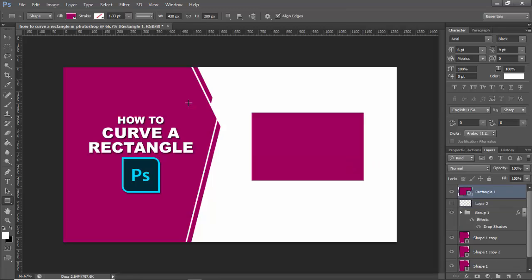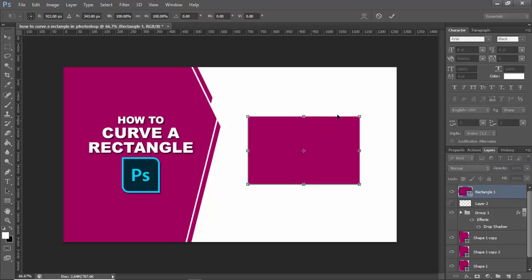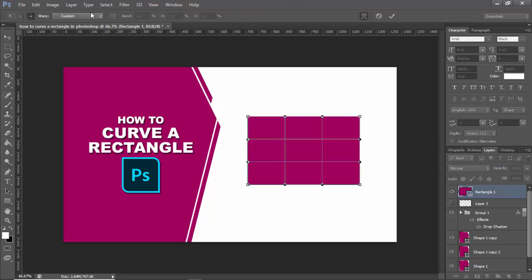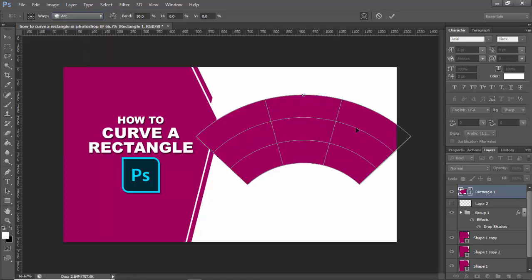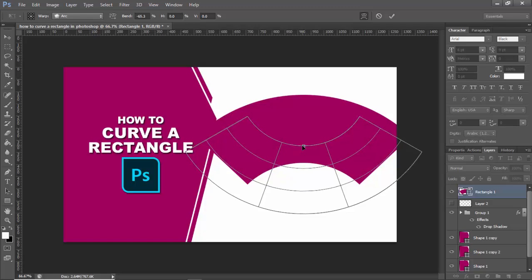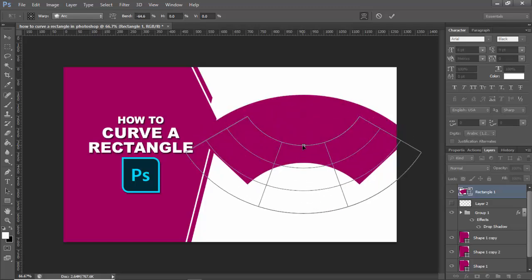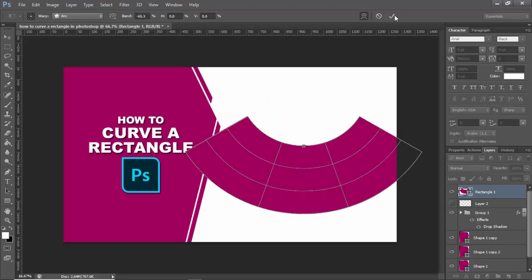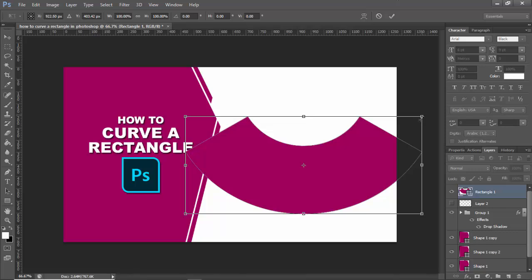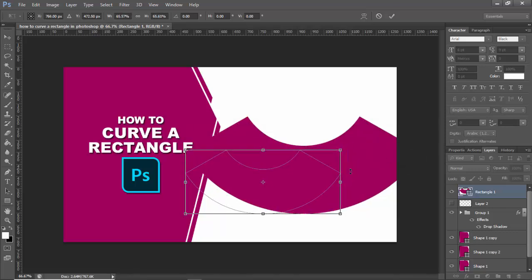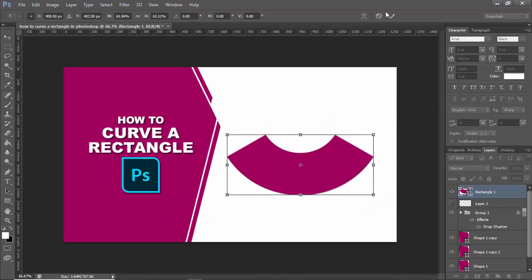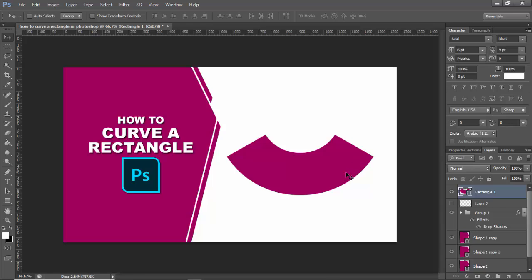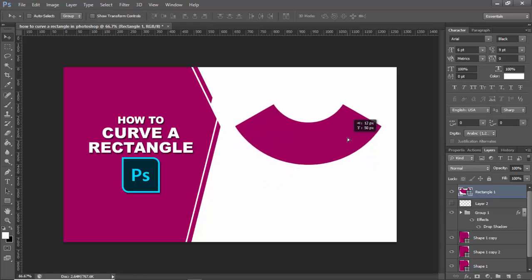Then press Ctrl+T, warp, custom, press Ctrl+T, increase the size. OK, another way.